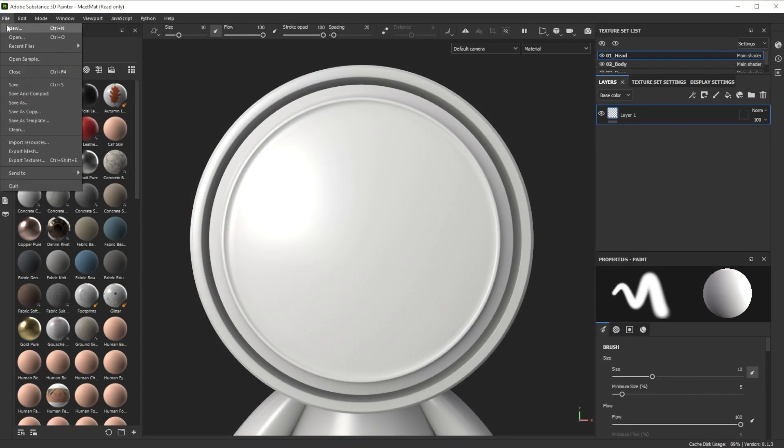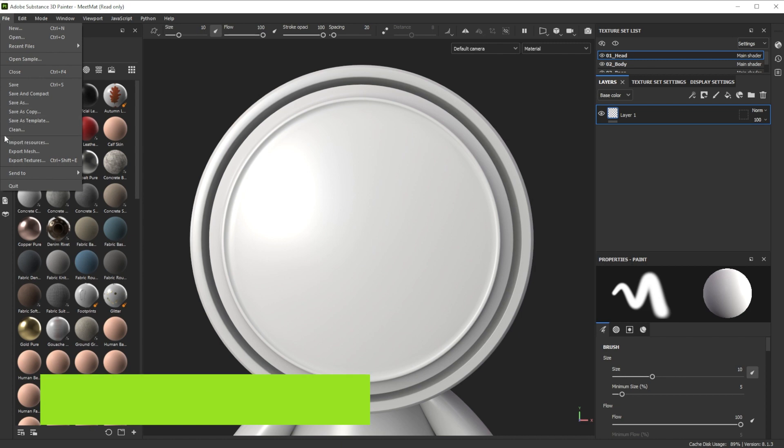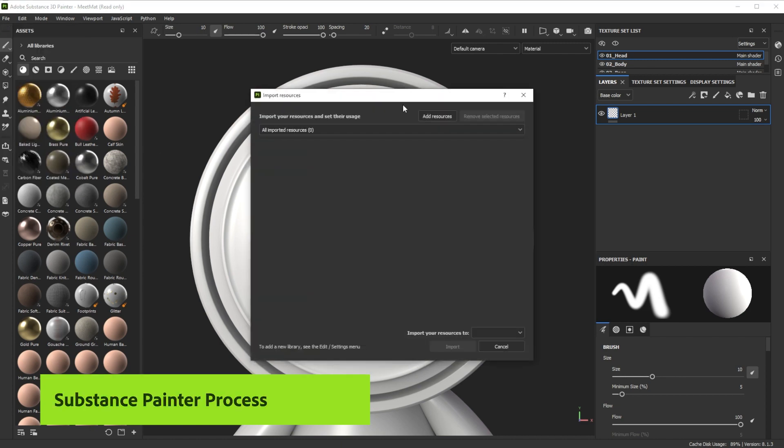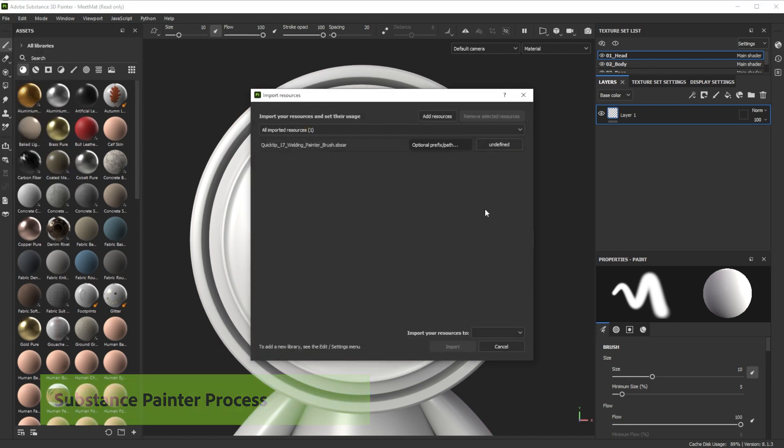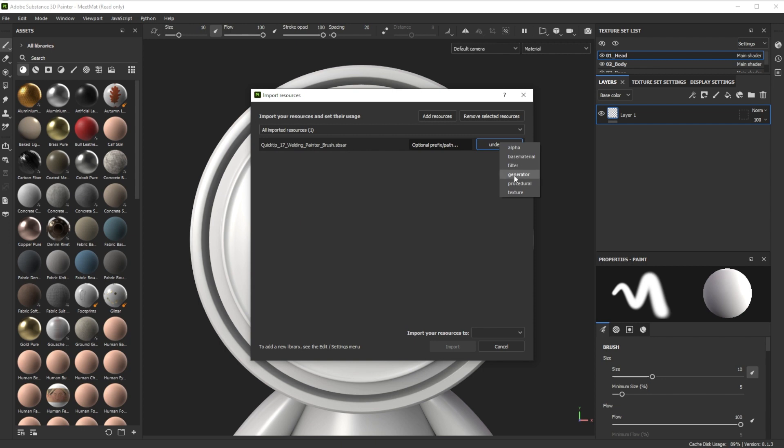In Substance Painter we click on import resources, choose our brush sbsar, switch the prefix to generator and import it to our current session.